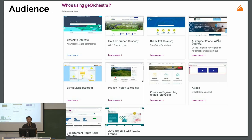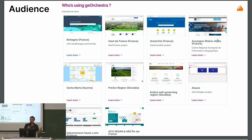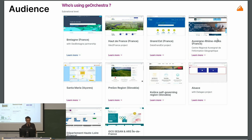The audience includes states, regions, countries, departments, cities, universities, research centers, and more. It's very spread, mostly in France, but also worldwide and in Europe. We really want it to reach other communities and other countries.